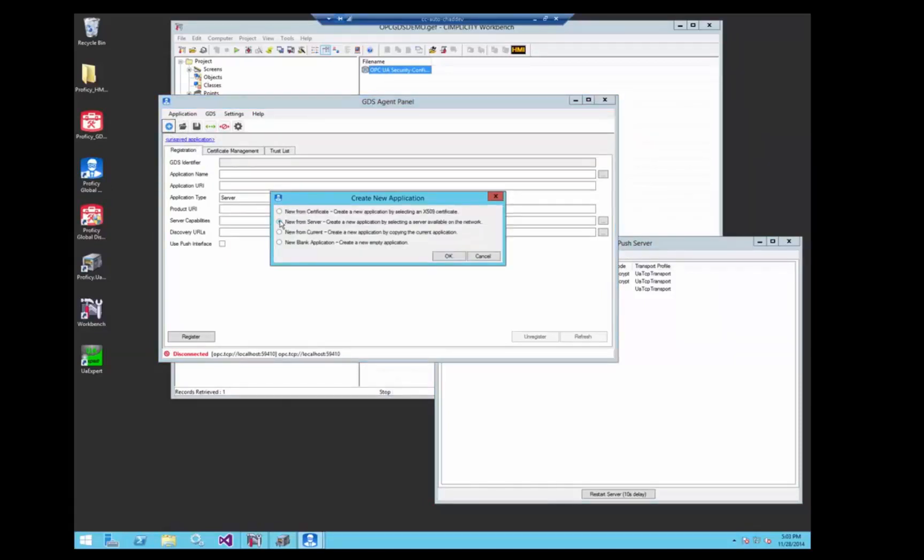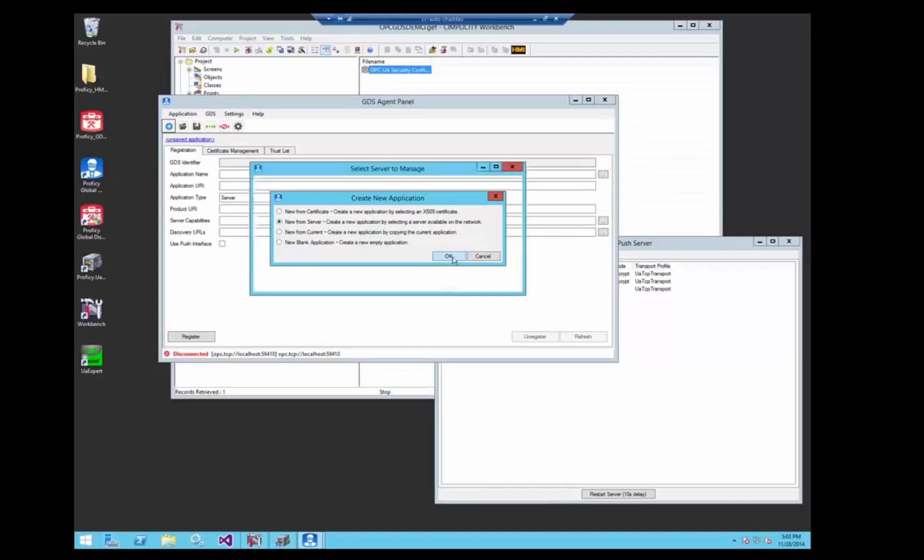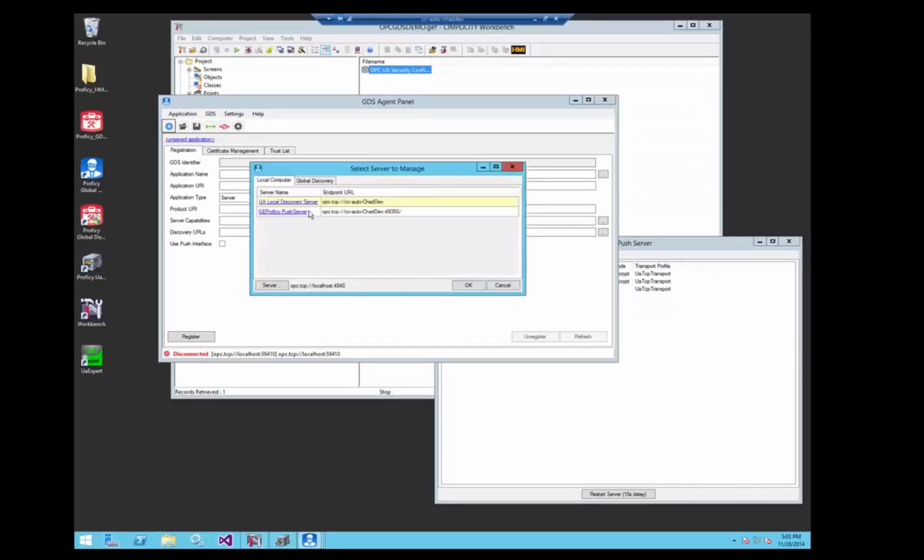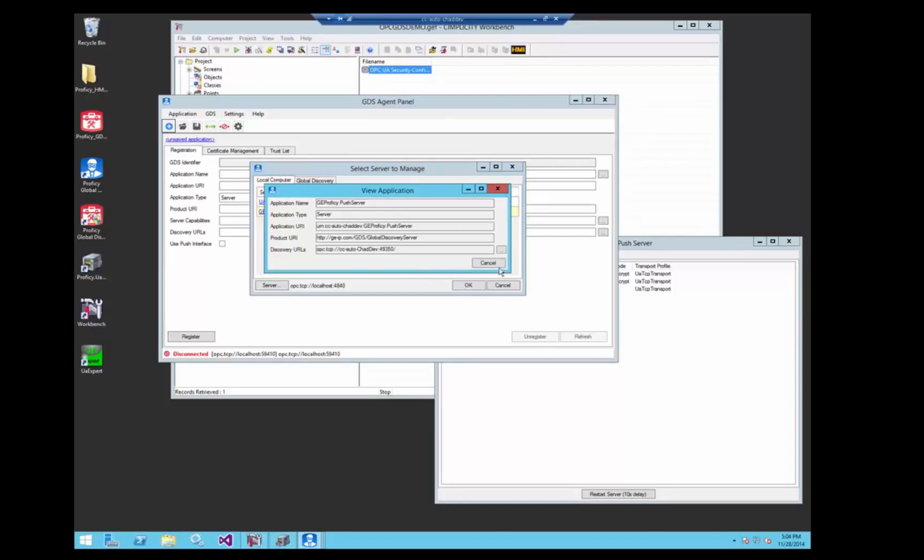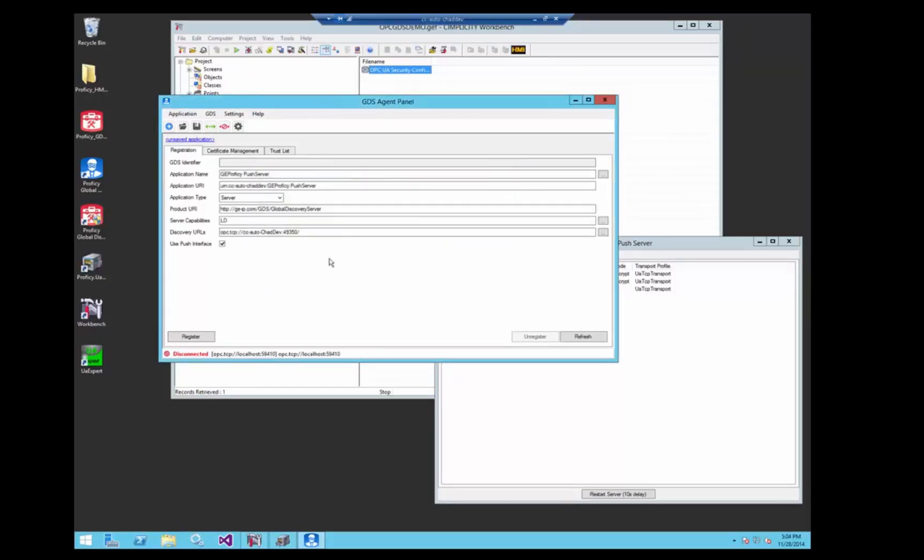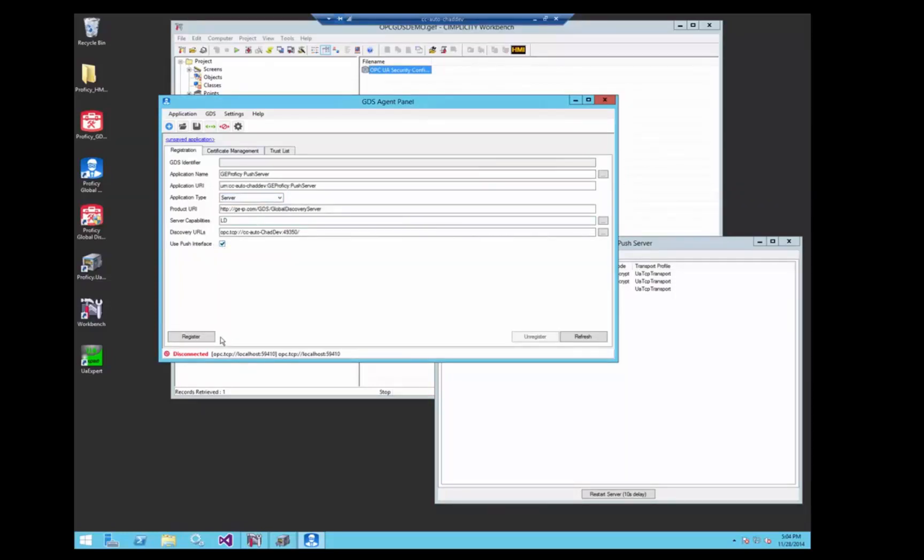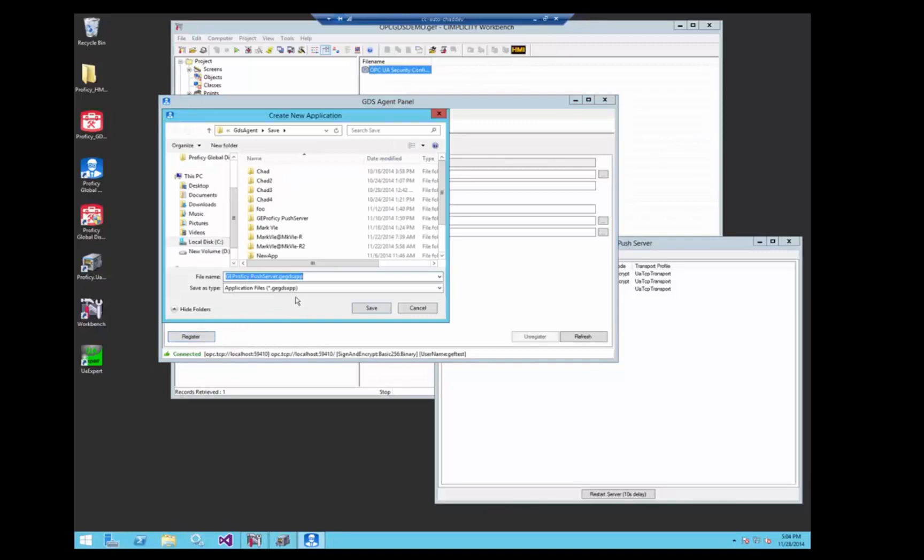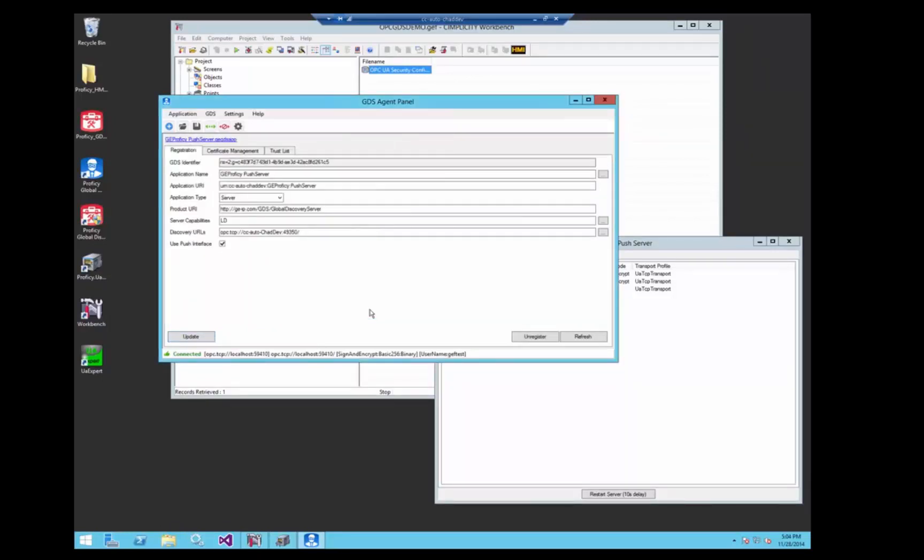So you can see we have an option to set up a new server. The push server is on the local machine, so it's discovered by the local discovery server. So we'll select that one there. It fills in the fields for us, it's a server, its push interface is enabled. So now we'll register it with the GDS, save it.